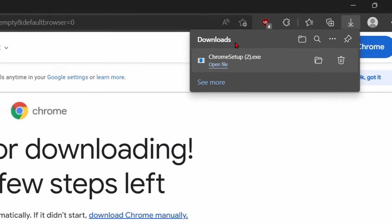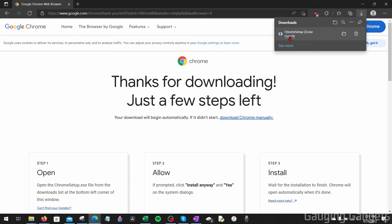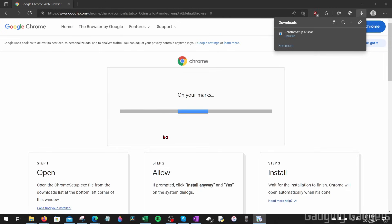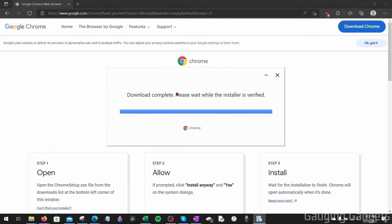You should see a download up in the top right. Go ahead and select open file. And then you will see Google Chrome start to install right here. Just give it a minute or two to install.